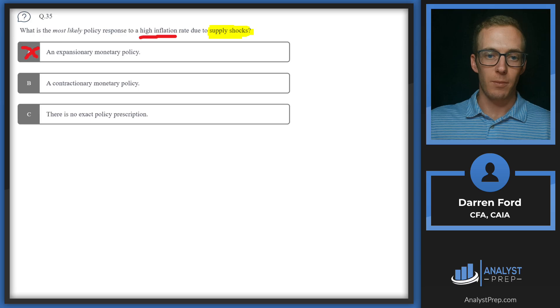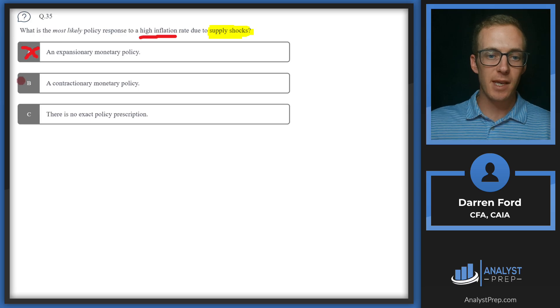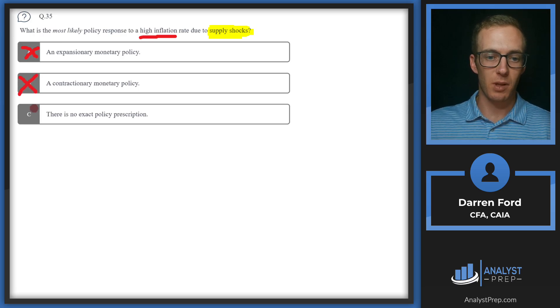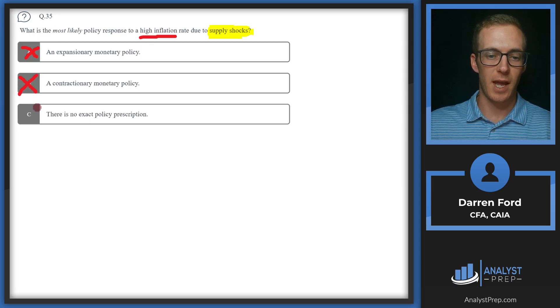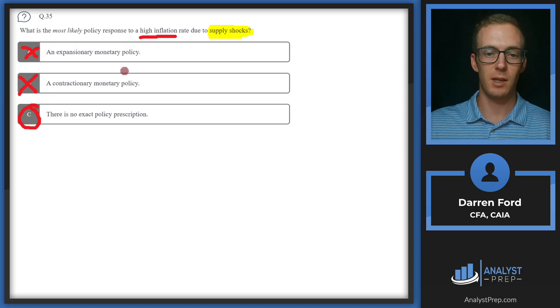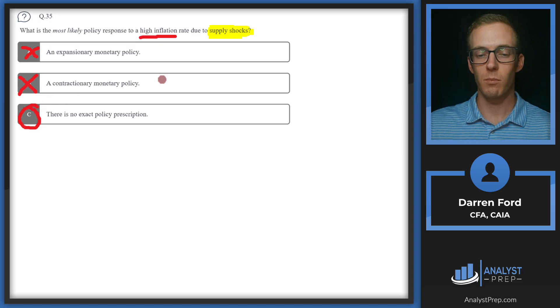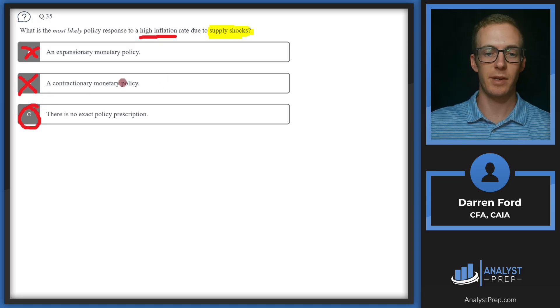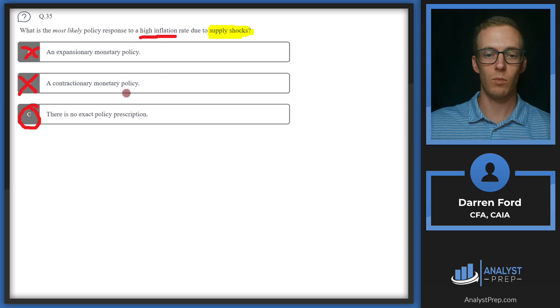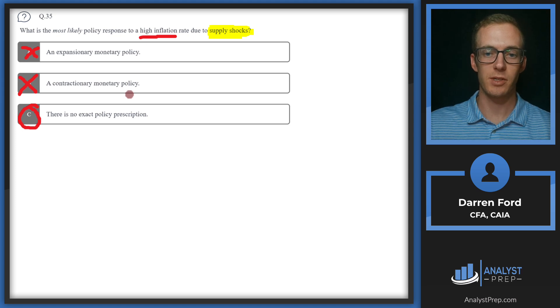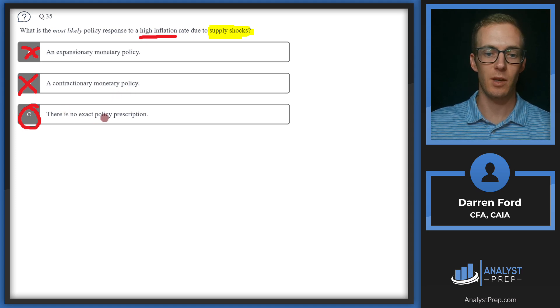So if it were demand side, we could go with B. But since it's supply side, there's not going to be an exact policy prescription. It's going to be more dependent on the actual situation and what's causing the inflation from the supply side. So we'll go with C. No exact policy prescription.